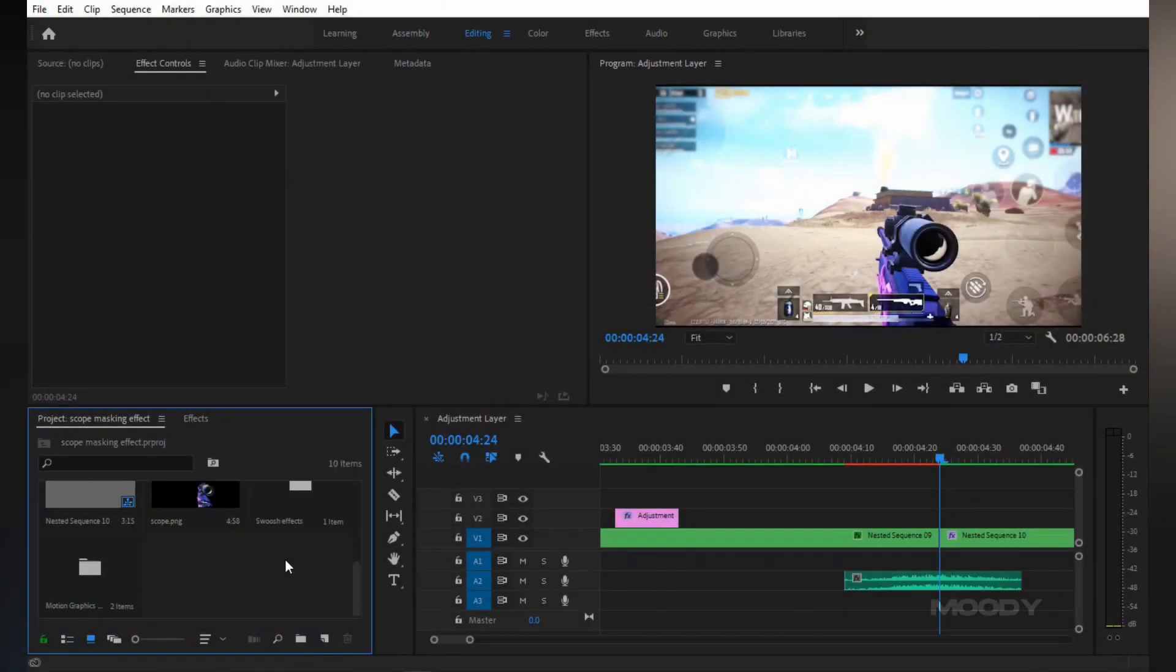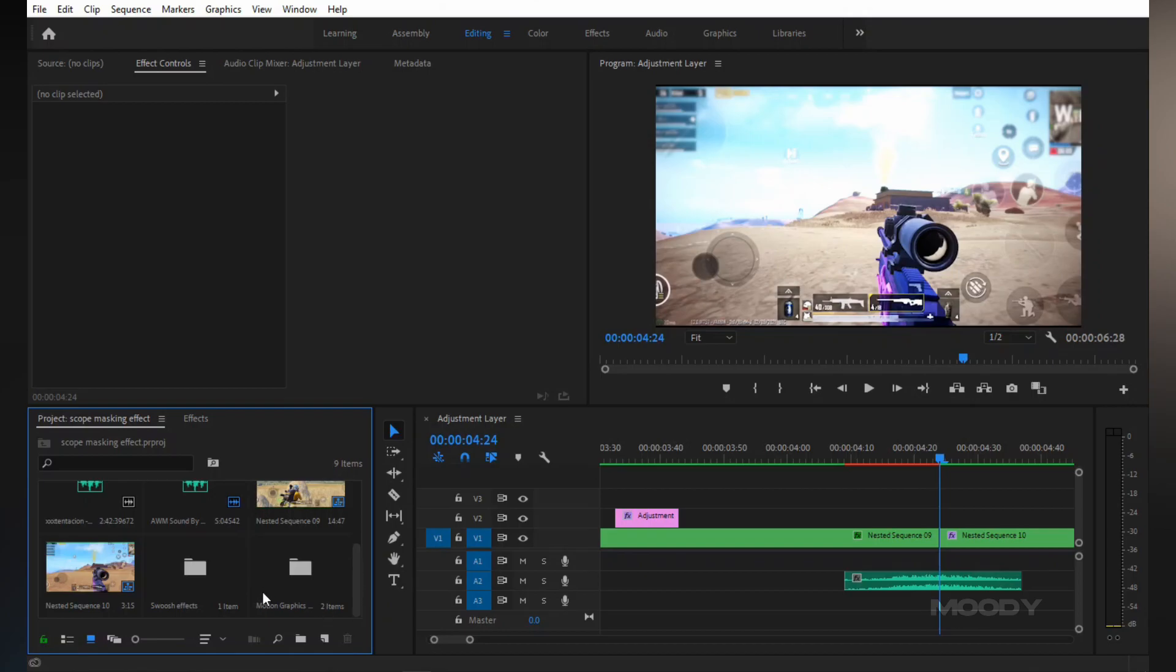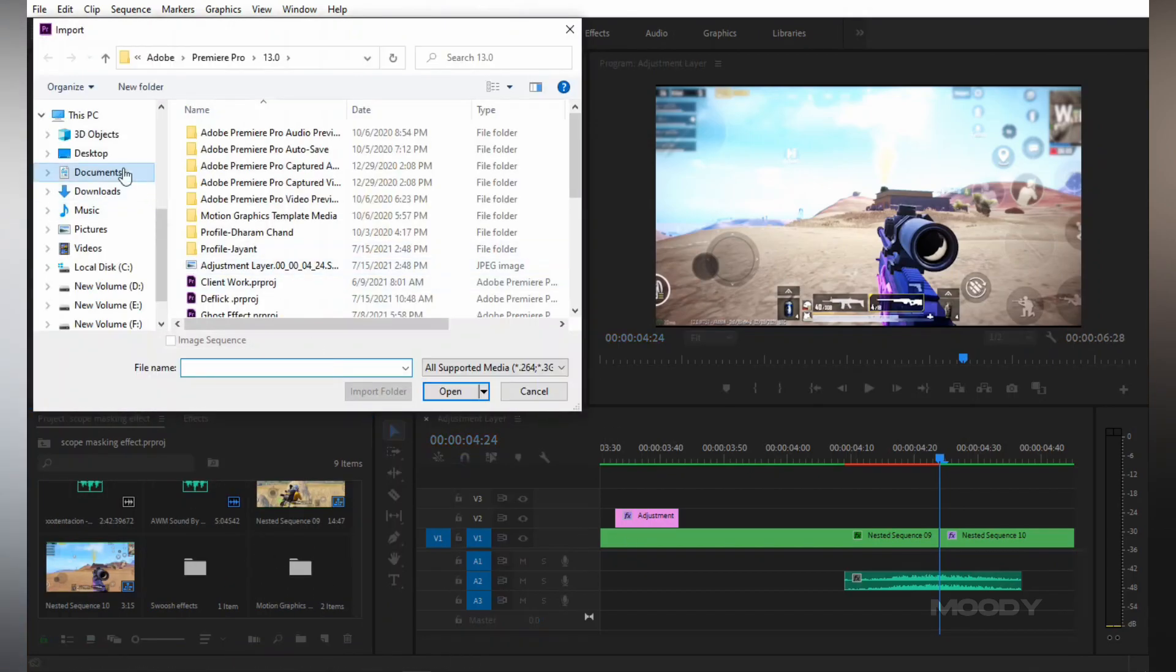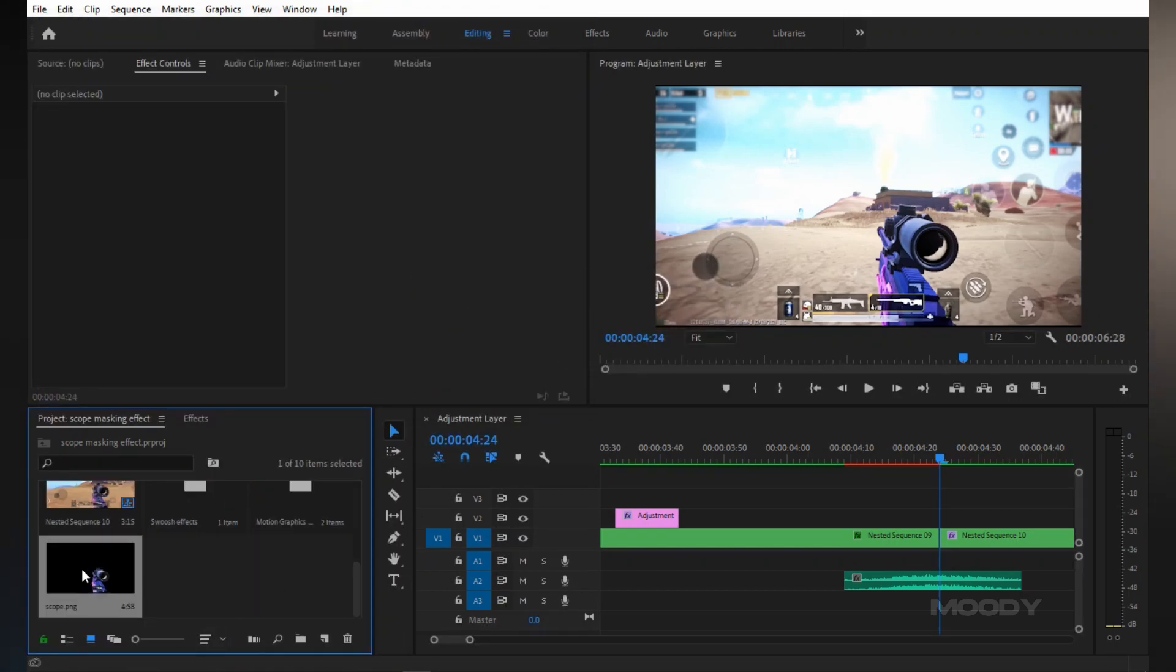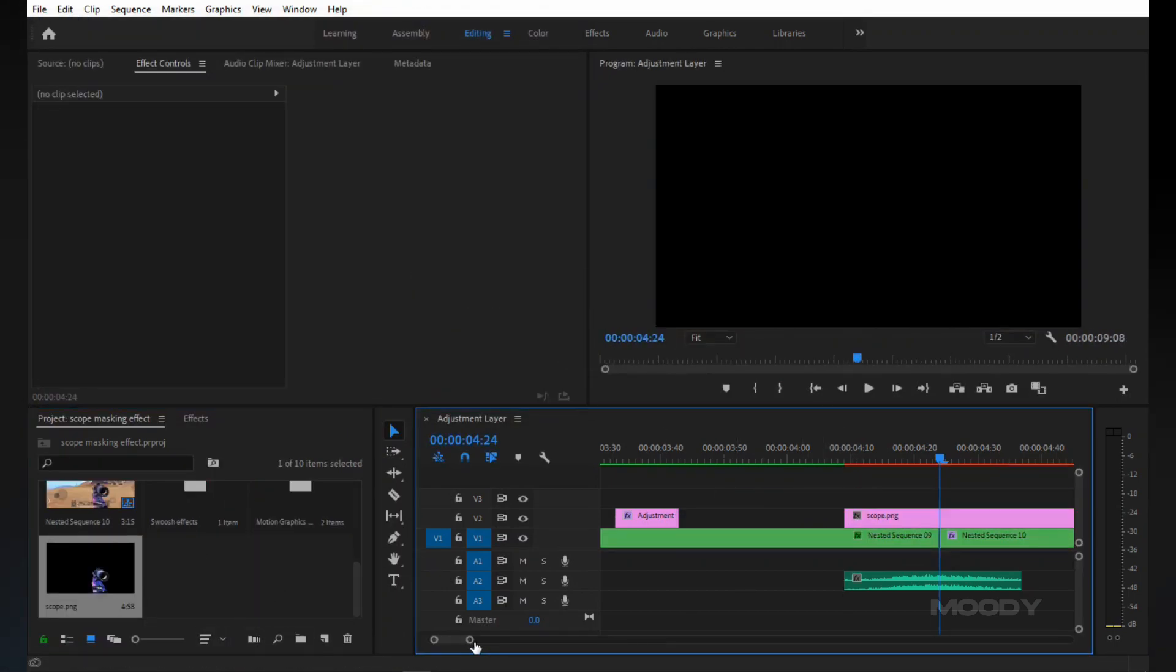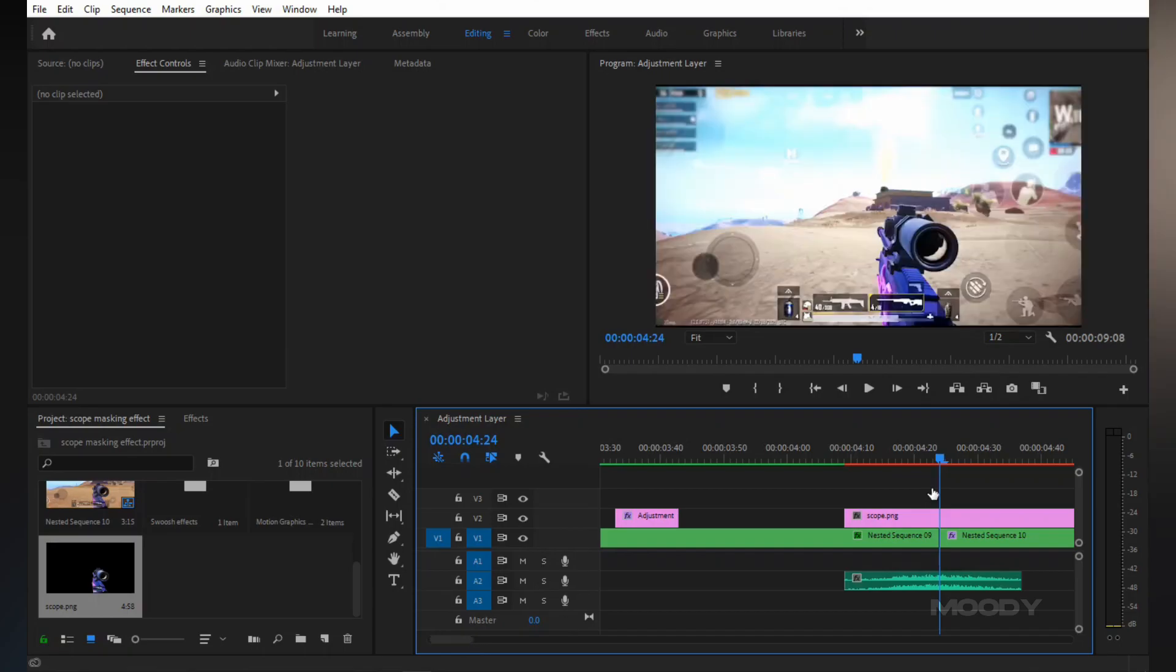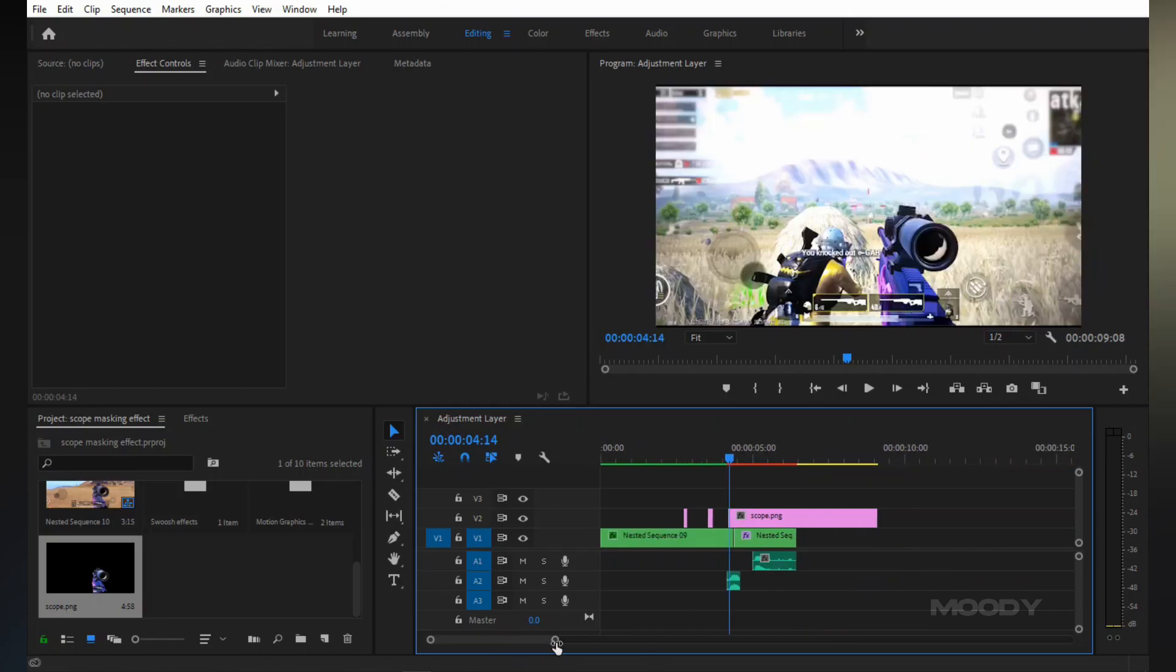Now again go to Premiere Pro and import the saved PNG. Drag and drop to timeline and set duration to 15 frames. Also set duration as your choice.